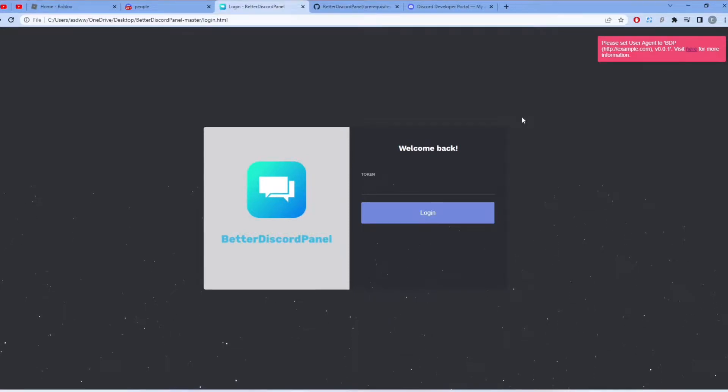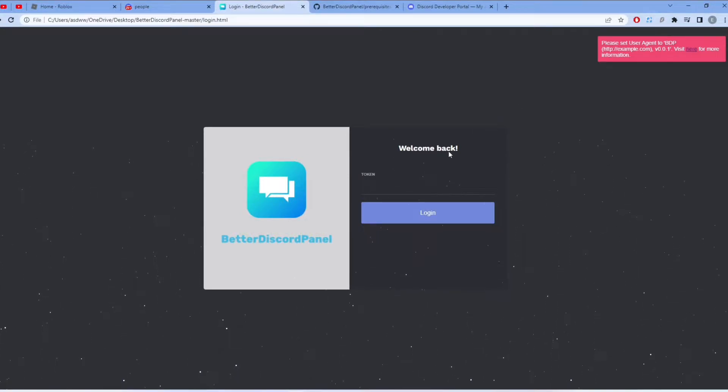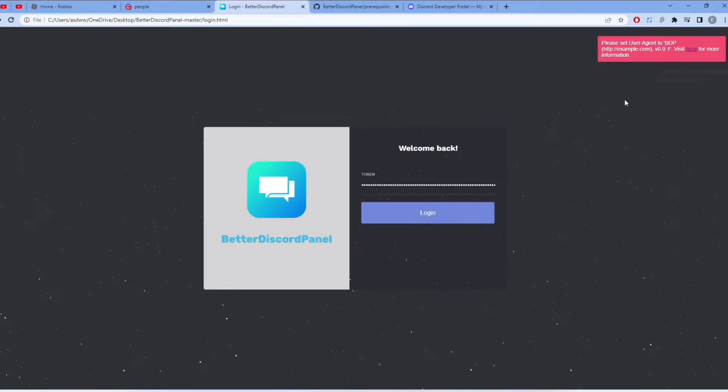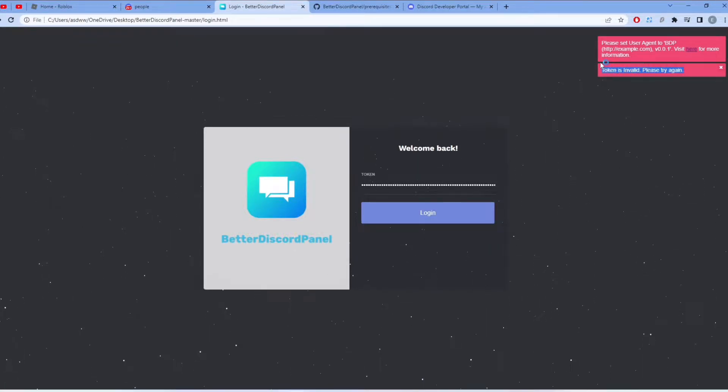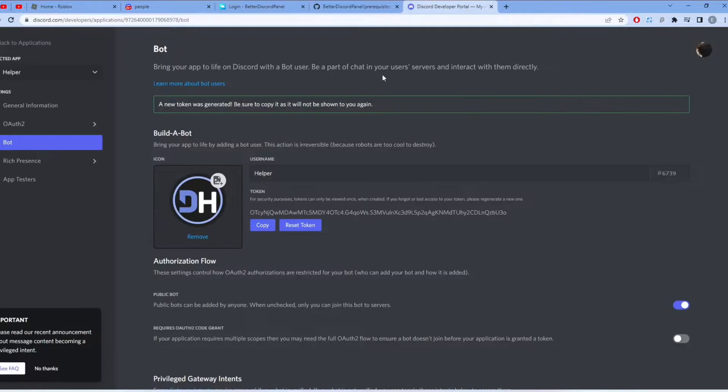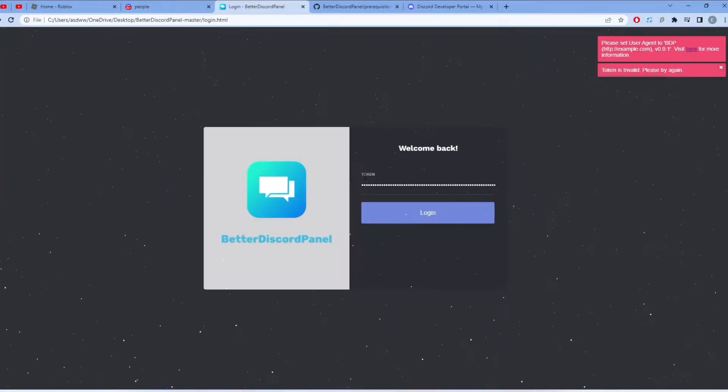Hello guys, today I will show you how to fix Better Discord Panel when the token is not working. Once you paste your token here, an invalid message will show up saying 'token is invalid, please try again.'